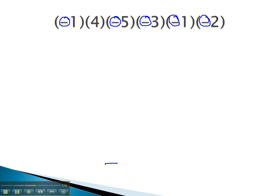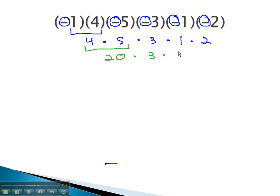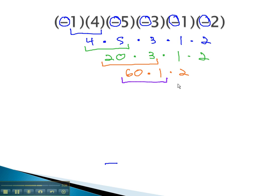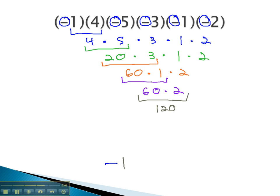Now we just have to multiply all the numbers together to find out negative what. One times four is four, times five, times three, times one, times two. Continuing to multiply left to right, four times five is twenty, times three, times one, times two. Still going left to right, twenty times three is sixty, times one, times two. Sixty times one is just sixty, times two, and finally sixty times two is one hundred twenty. All the numbers together multiplied to one hundred twenty. Because there was an odd number of negatives, we know the answer has to be negative one hundred twenty.